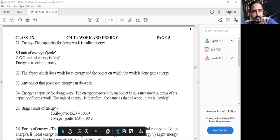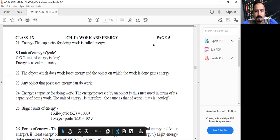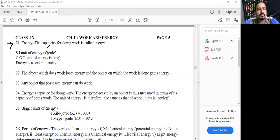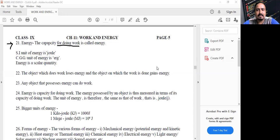The main topic for today's class is energy, and we should know the meaning of the term energy. What is energy? Energy is the capacity for doing work.